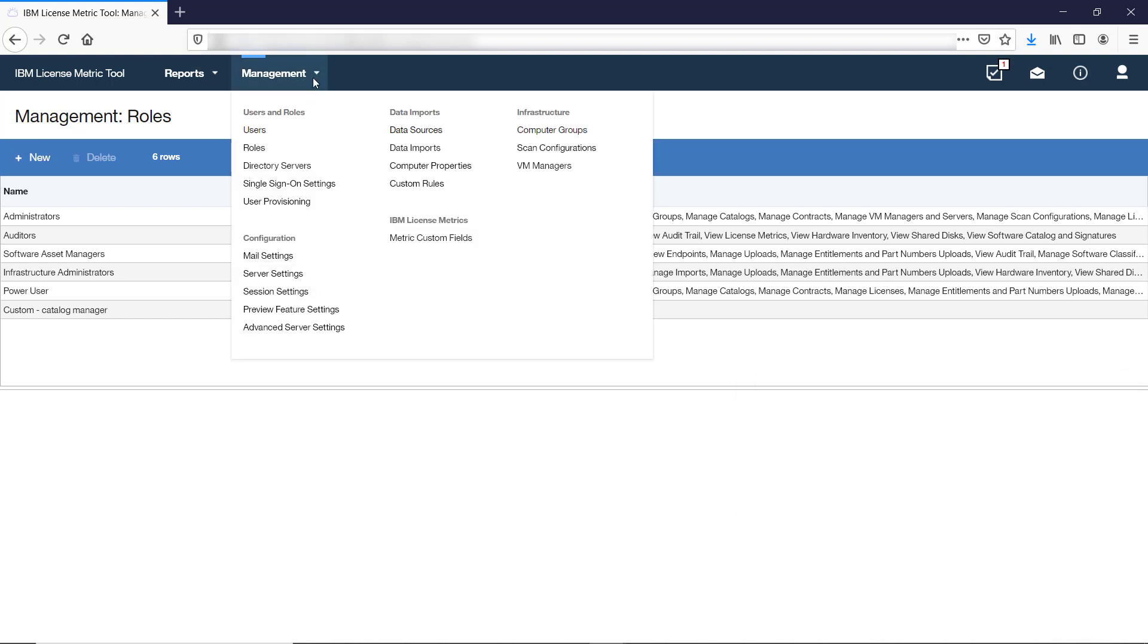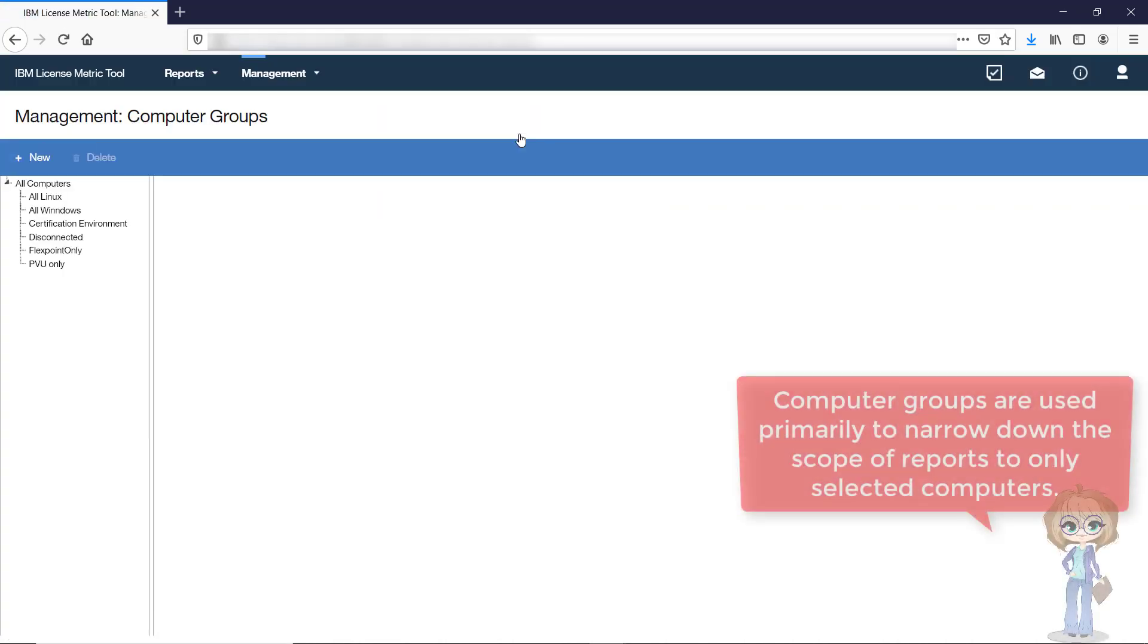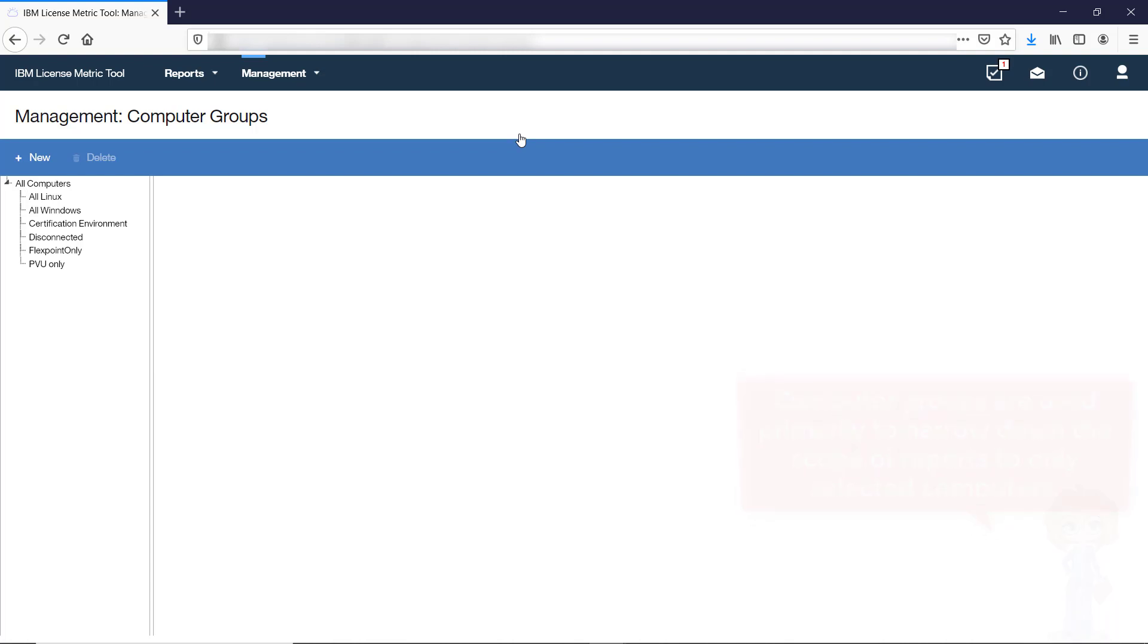Computer groups are created on the Computer Groups panel. They are used primarily to narrow down the scope of reports to computers that meet certain criteria. Each user is assigned a group to ensure that he or she has access to data only from the relevant computers.